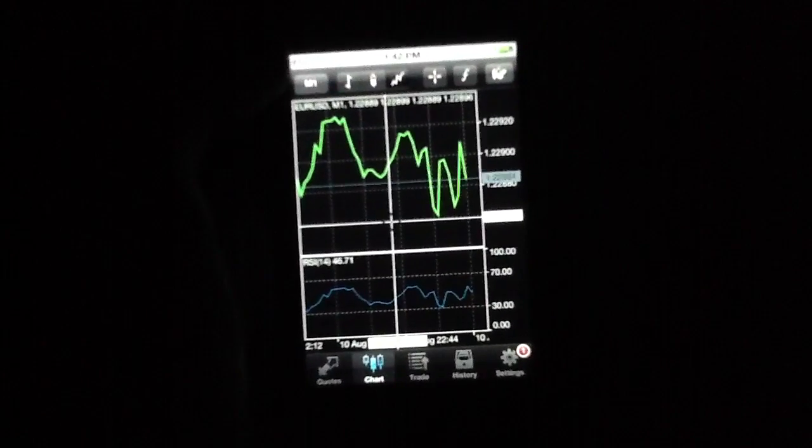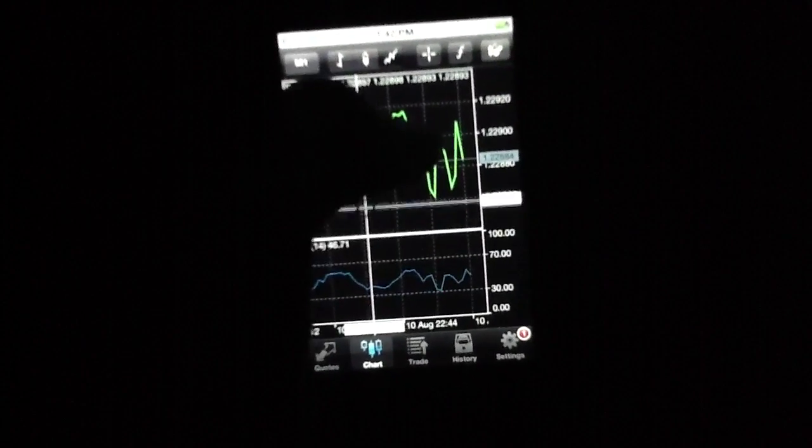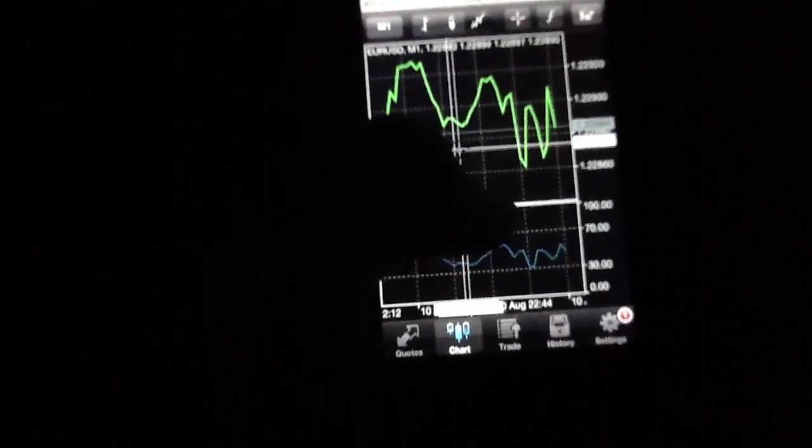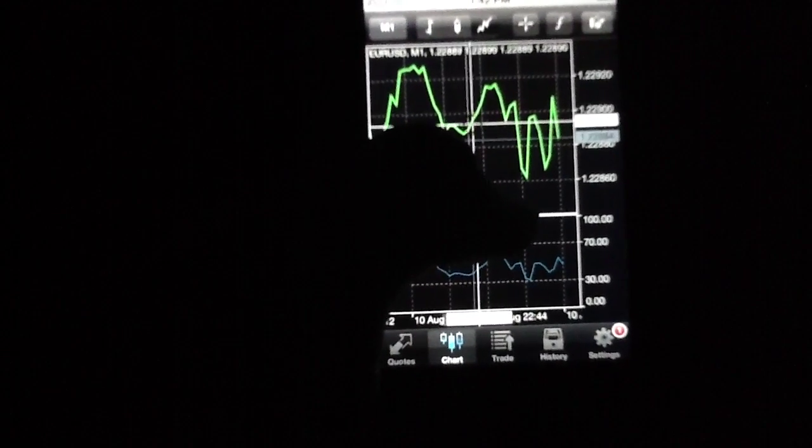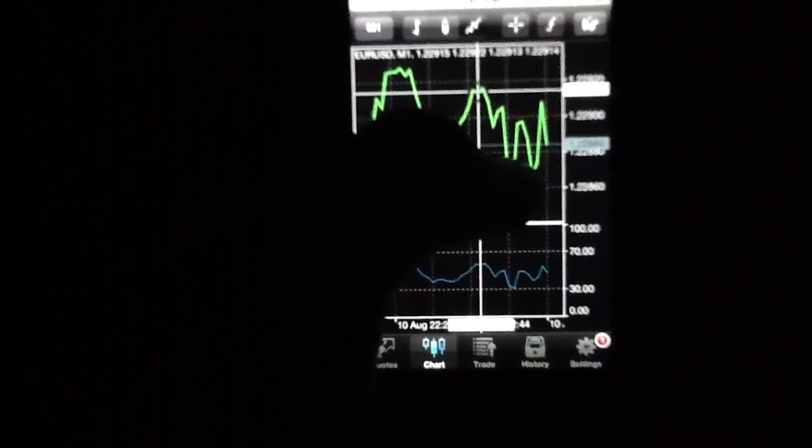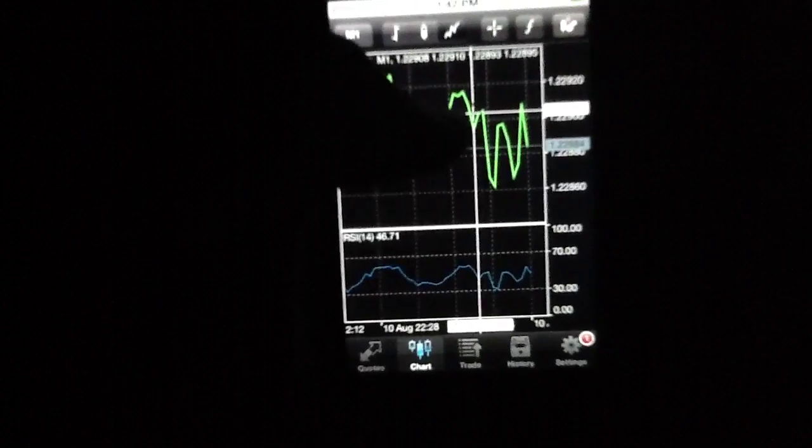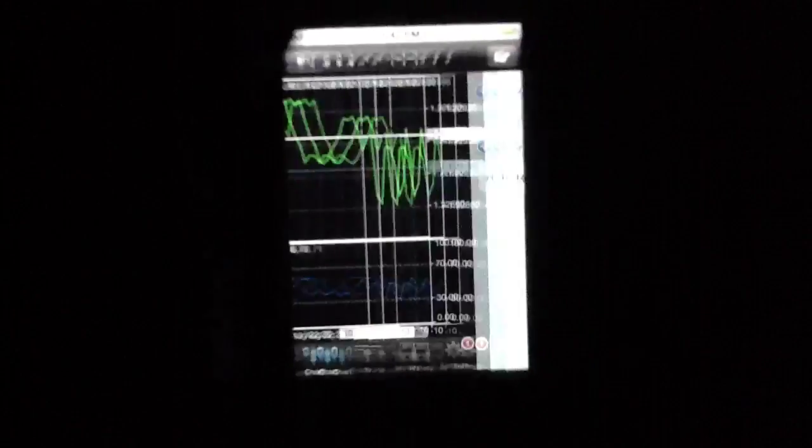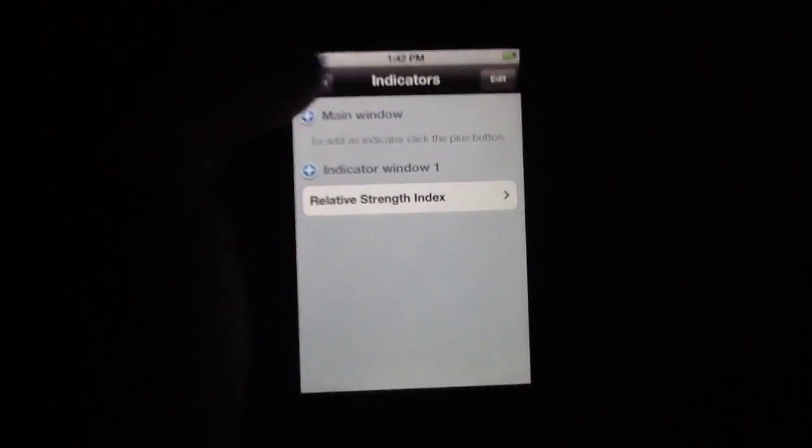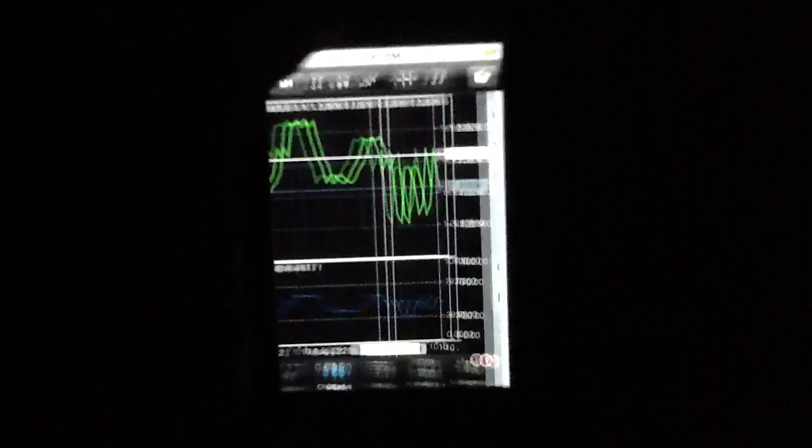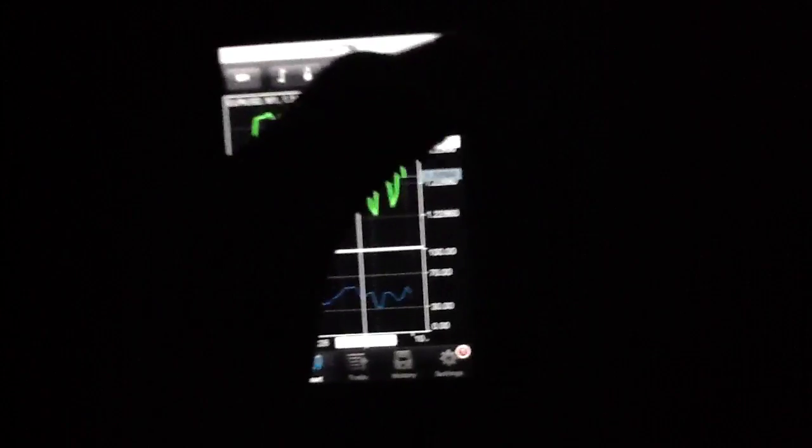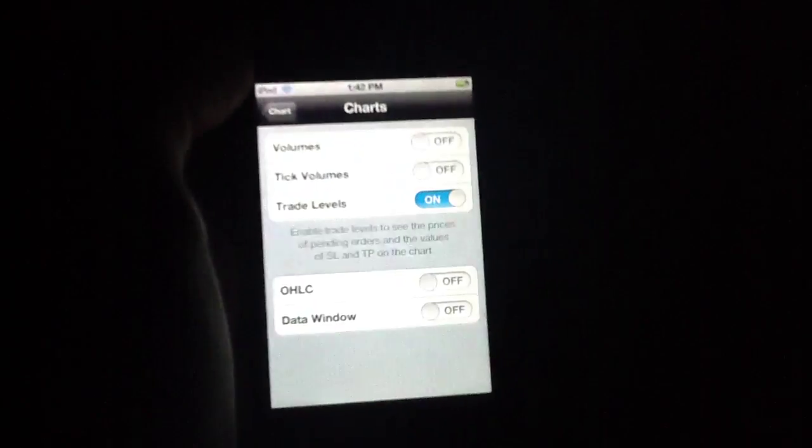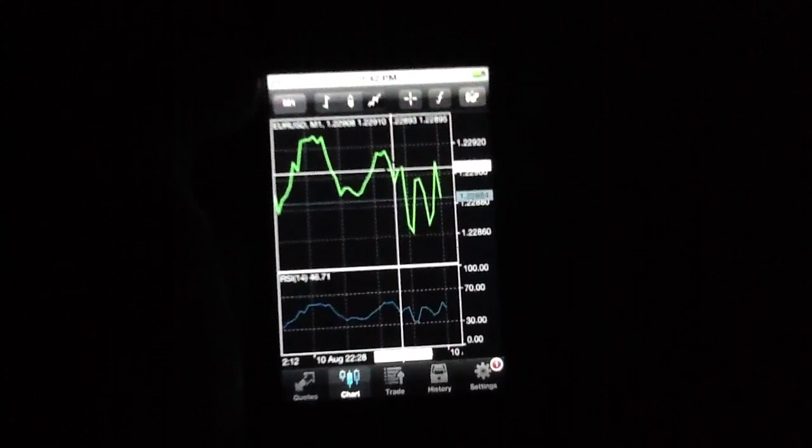You've got a couple different options this time around. They've really added some new improvements to the interface. For instance, you can point at a specific point along the graph to get a little bit more information about the exact exchange rate at that time. You've got indicators you can mess with. Quick access to the chart settings by simply hitting that button.